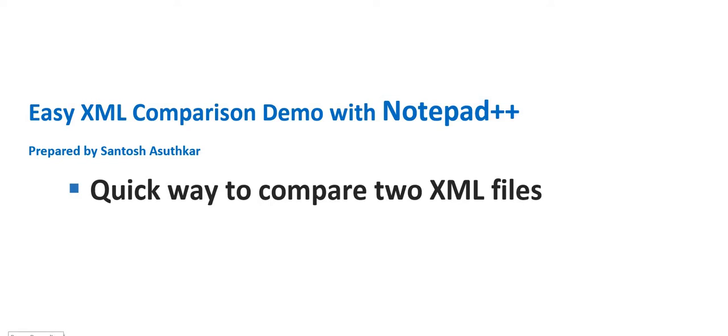Hi, here again, Santosh. I would like to show you one more easy tool that I found online which is called Notepad++ with Compare plugin, and it's pretty easy to compare two different XML files at a time.